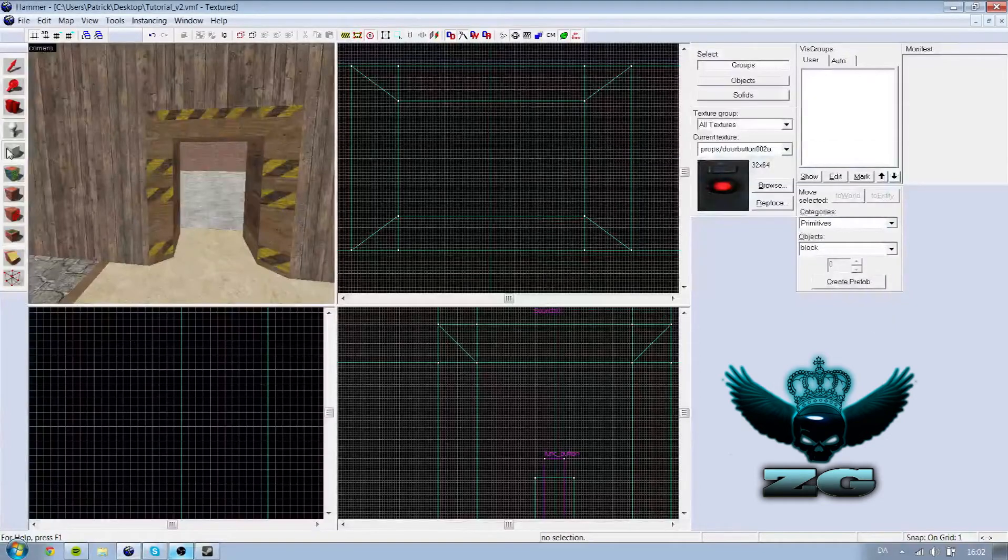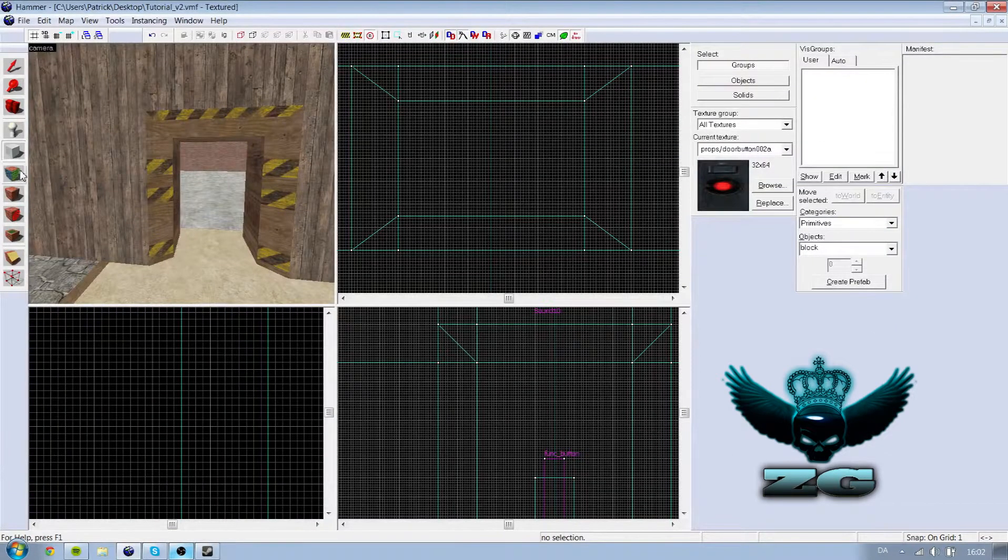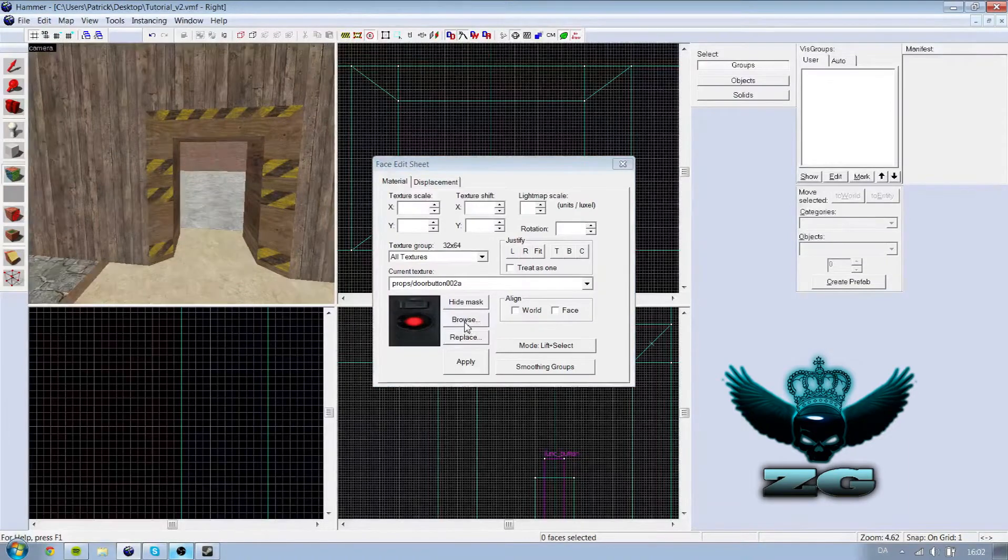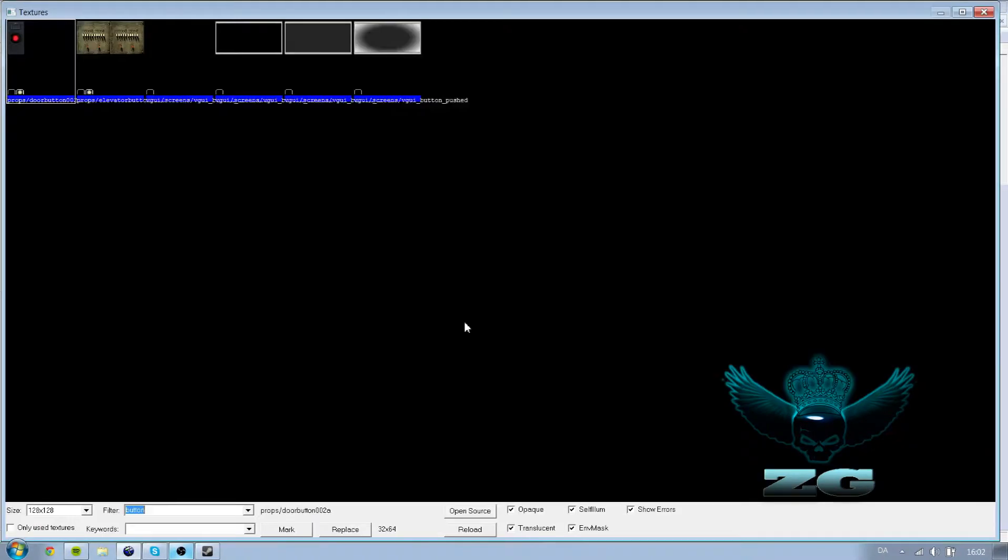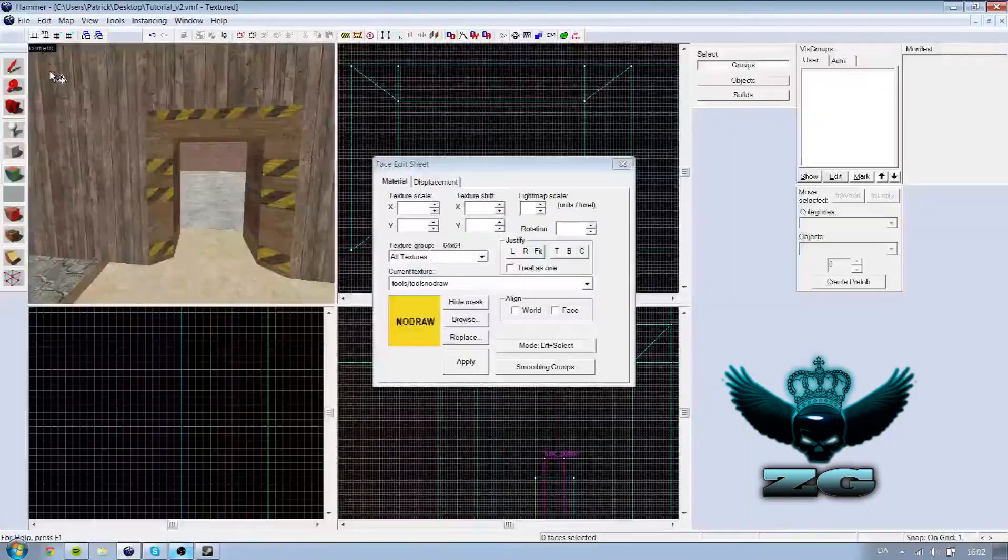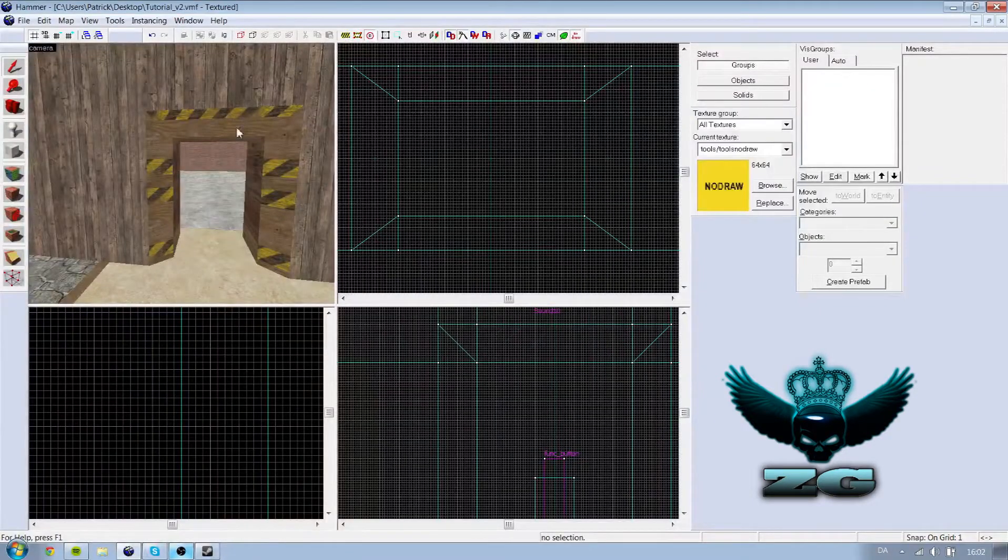Hi guys and welcome to my number 5 tutorial. Today is func door, we are going to talk about. Let's start with building a door.